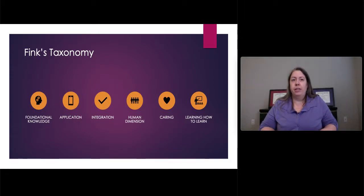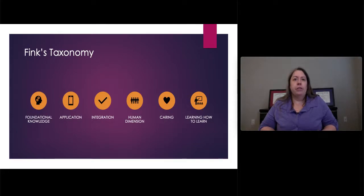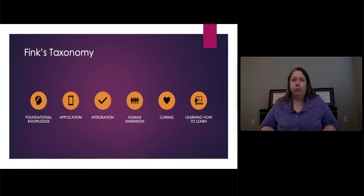First, all the way on the left, is foundational knowledge. This includes all the topics and information that you have determined that your students should know by the end of the course.